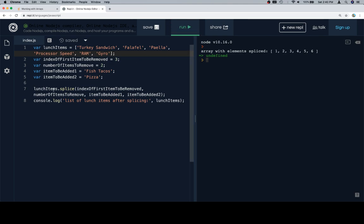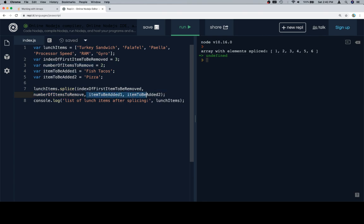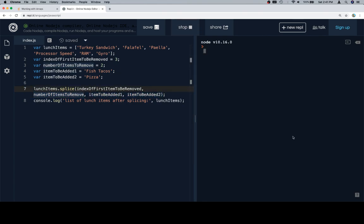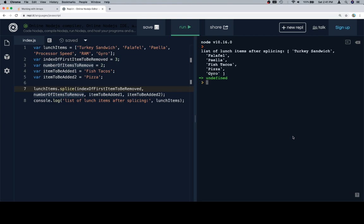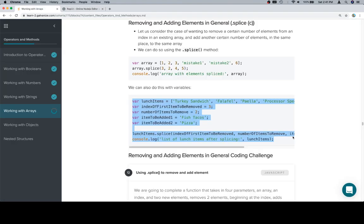So here's the call to splice, where we tell it the index we want to remove, the number of items to remove, first and second items to be added. So if we run this, we'll see that the list of lunch items is now a nice fancy list of lunch items.